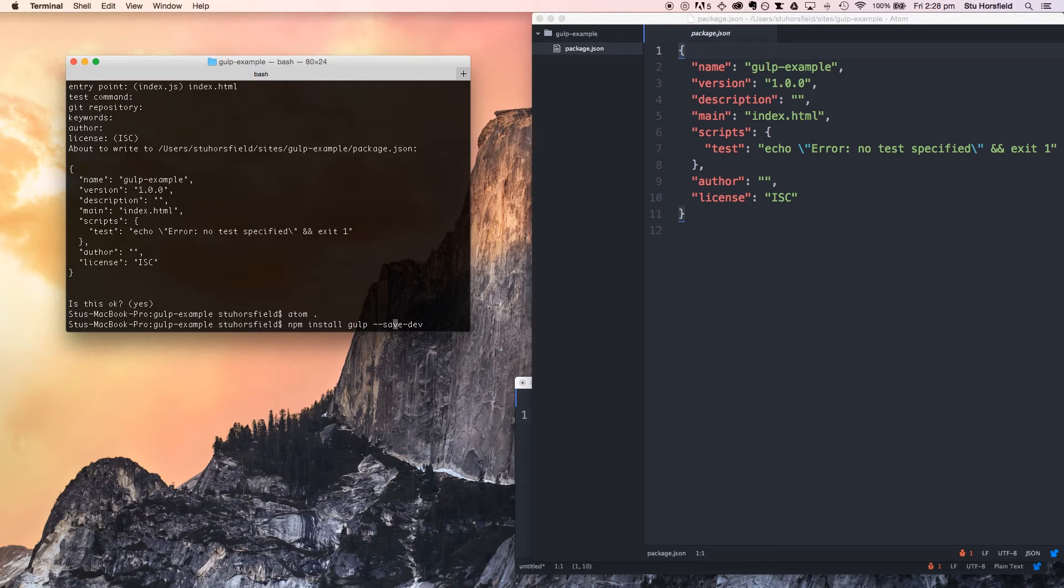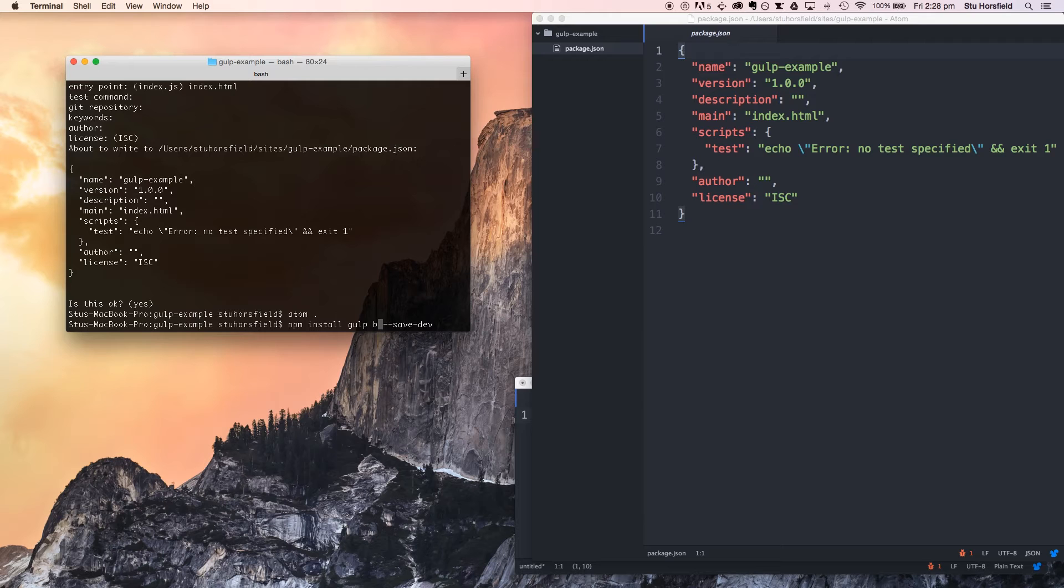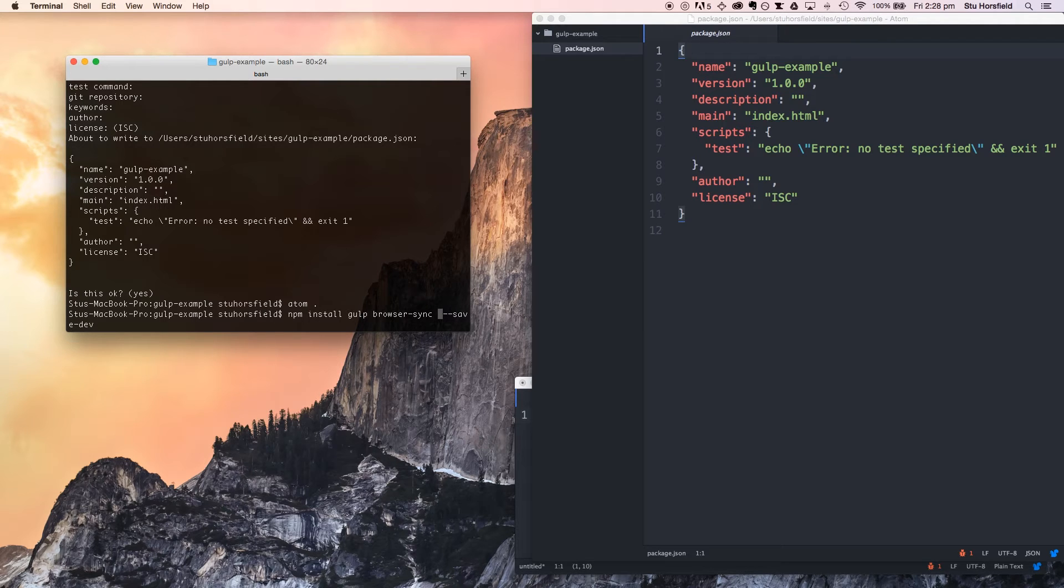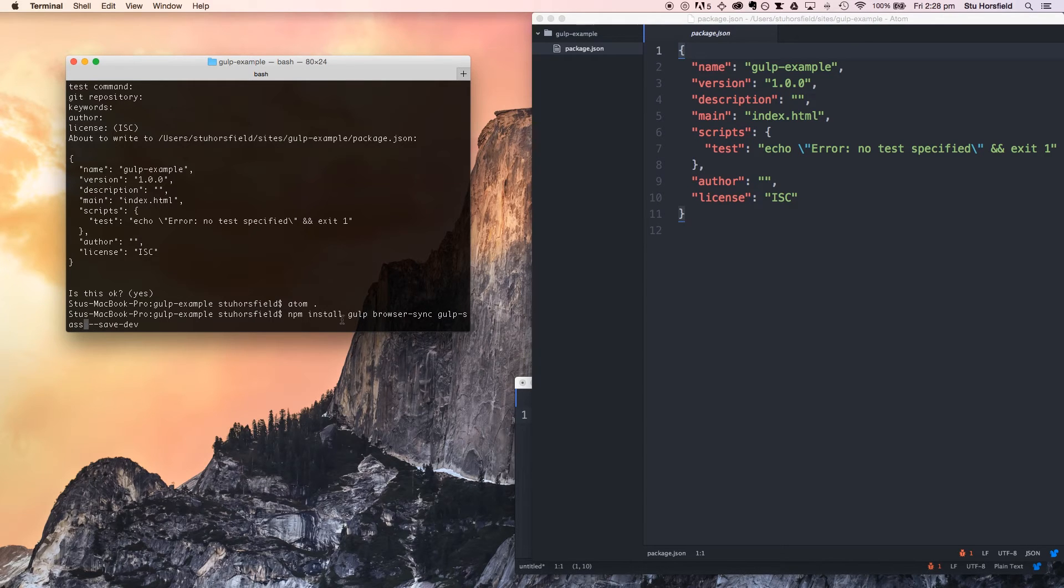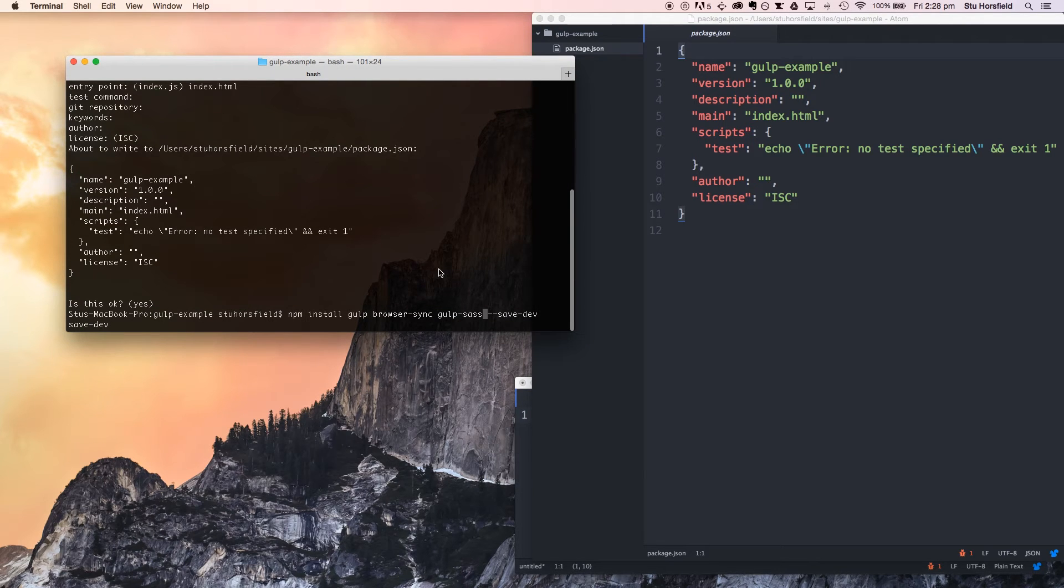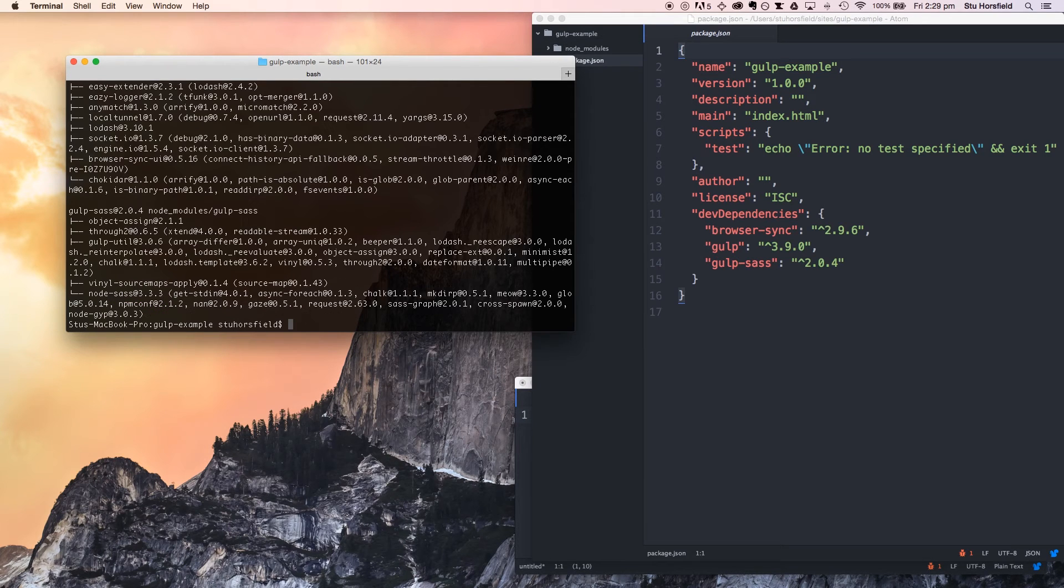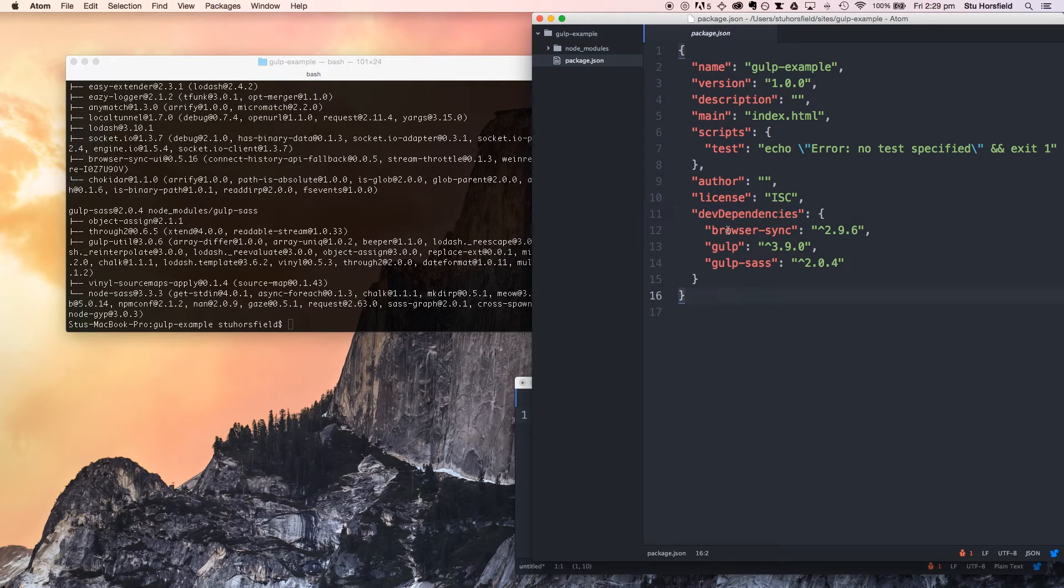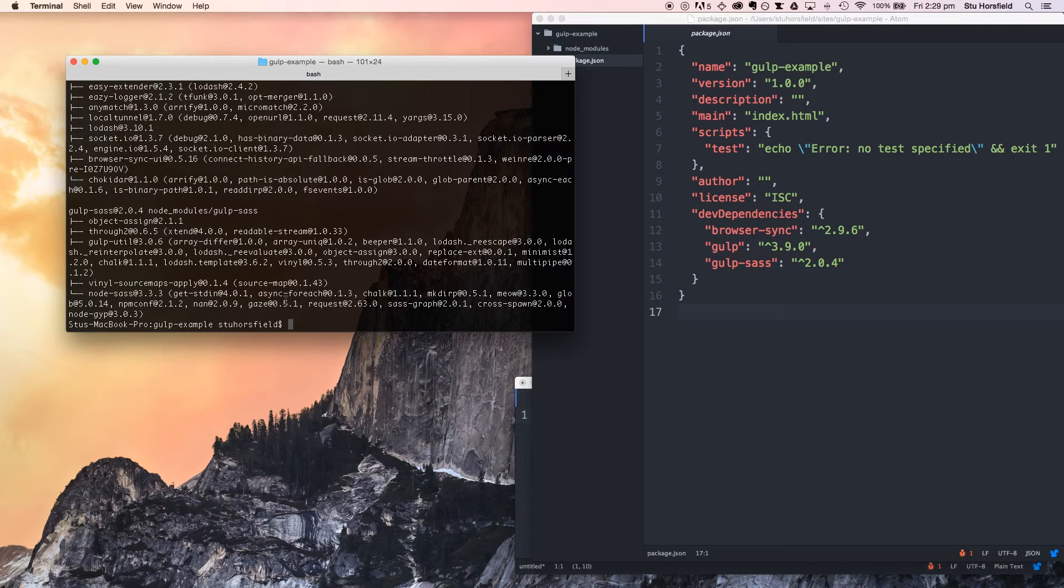Actually, we're going to do all of them at once because it may take a while depending on your computer. We'll just do it all in one go. Browser sync, and we're going to also need gulp's sass compiler, which is gulp-sass. There you go, and press enter. Great. Now that those have all installed, we can see them here. They're listed as our development dependencies: browser-sync, gulp, and gulp-sass. So that's great.